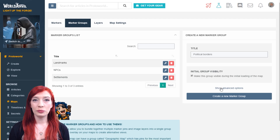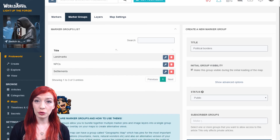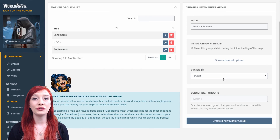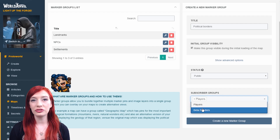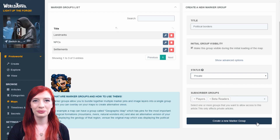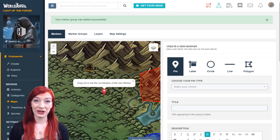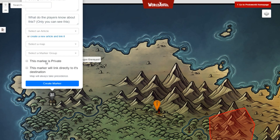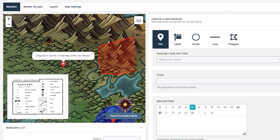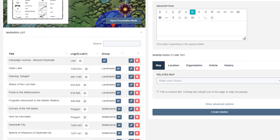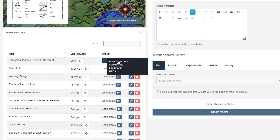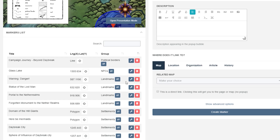Maybe you want your marker group visible only to one of your players, or only to those who've already read the first book of your series. In advanced options, you can make marker groups public or private, or exclusively for your subscriber groups. Once your marker group is created, you can add new pins to it as you create them. To add pins you've already created, go to the markers tab and click the add group icon on each marker to change or add a marker group. Pins can only be in one marker group at a time.